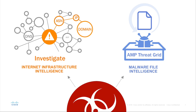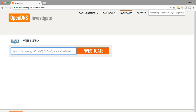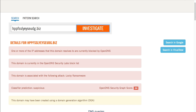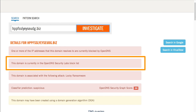Let's take a look into these two powerful tools working together during an incident response scenario. In a single correlated source, Investigate provides the most complete view of the relationships and evolution of domains, IPs, and ASNs. You can access the intelligence via an API and a web-based console, as you see here. Let's say you find a number of endpoints beaconing out to this domain. First, you query the domain in Investigate to find if it's malicious, and immediately you find that this domain is on the OpenDNS Security Labs block list.